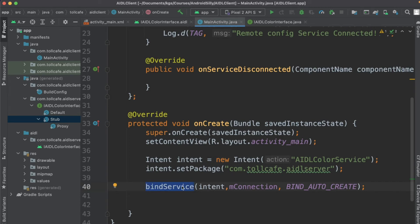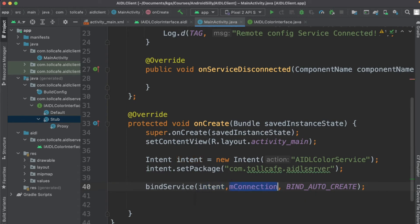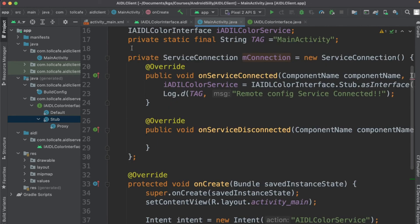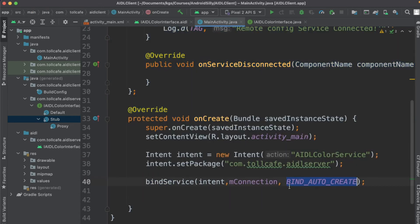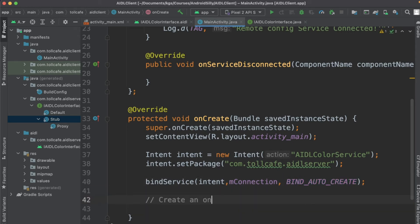After that we use bindService. bindService takes three parameters: first is the Intent which explicitly points to the AIDL service we created; second is the mConnection object, the ServiceConnection we created; third is the flag BIND_AUTO_CREATE. What this does is — if the service is not already running, it will automatically create it when a new client binds. If no client is connected, the service will be automatically stopped.